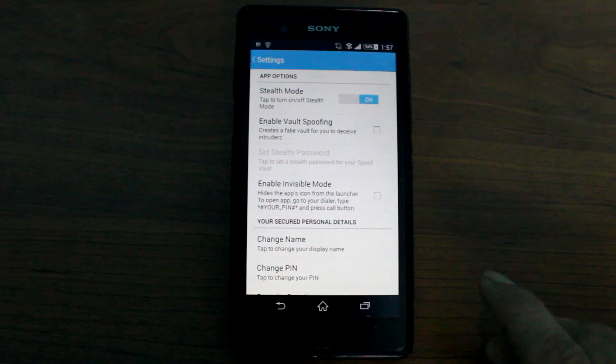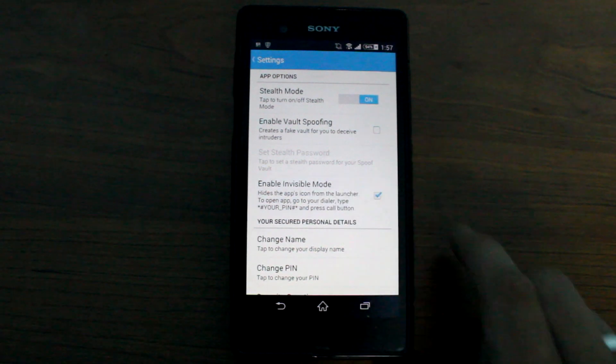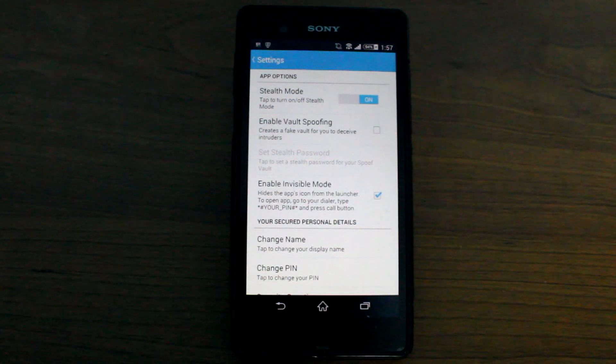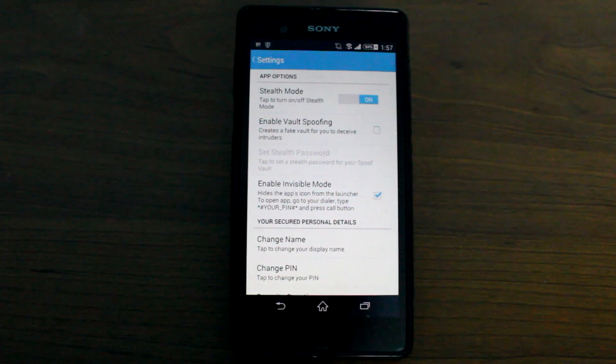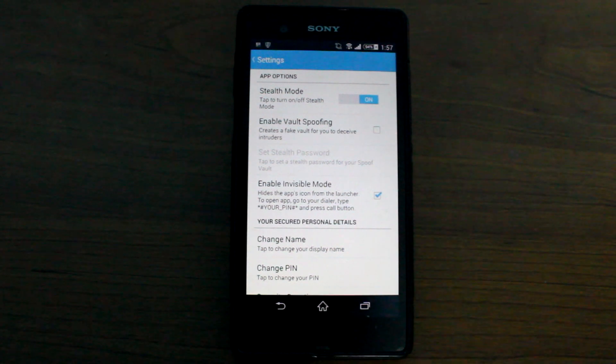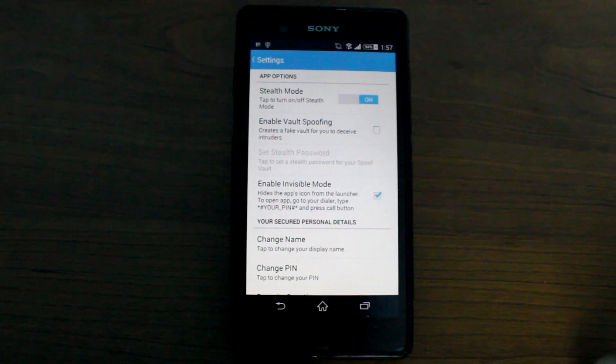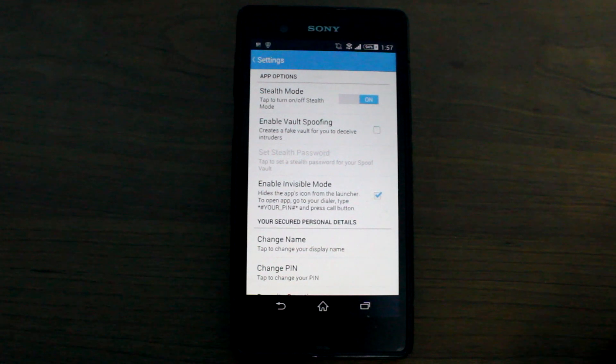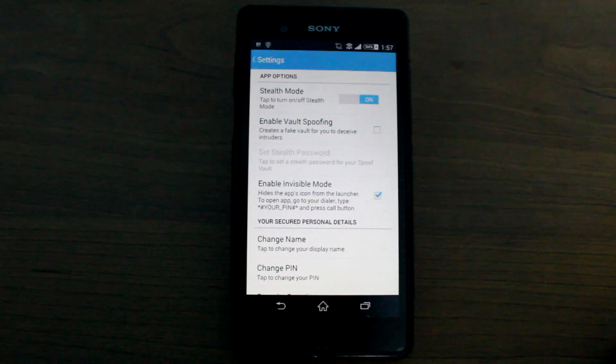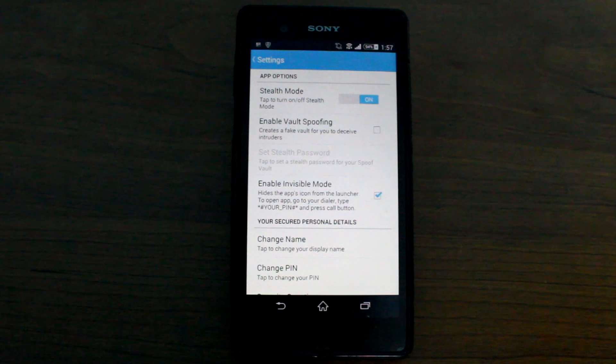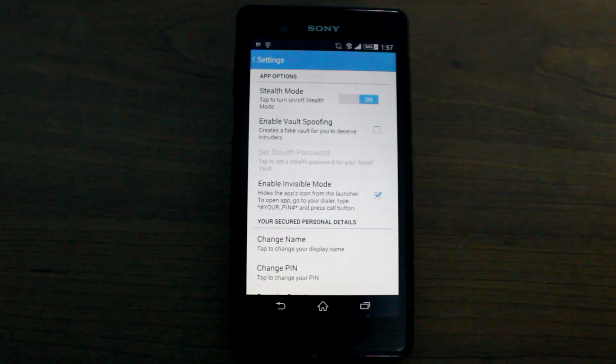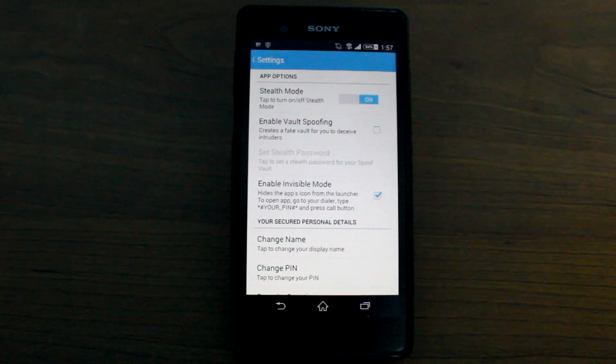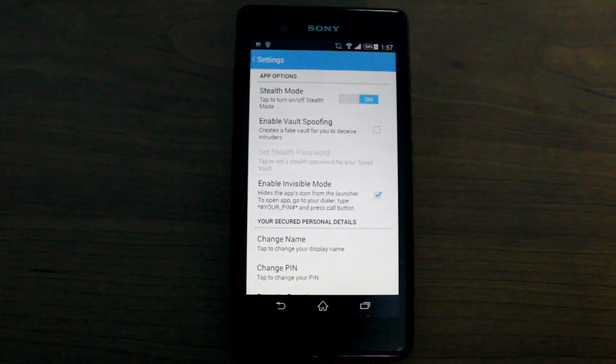One more interesting application is the invisible mode. The invisible mode will hide the icon from the app drawer. You just need to open your dialer, type in star hash followed by the four-digit pin that you have set in the app and then star and hash. And it will open up the app. So yes, there is a stealth mode and there is an invisible mode to give you complete protection.